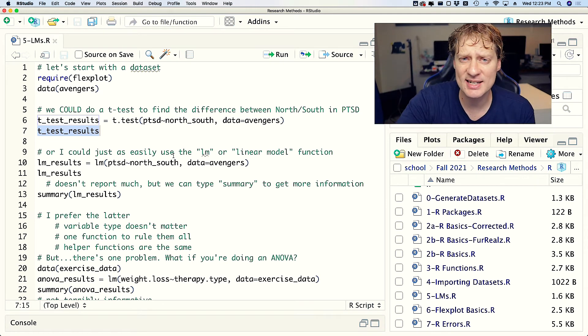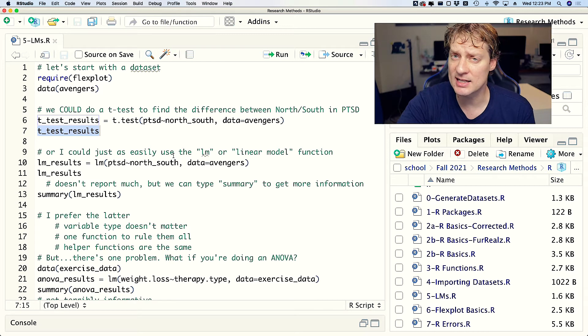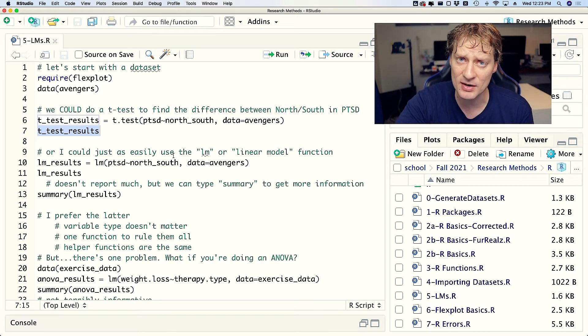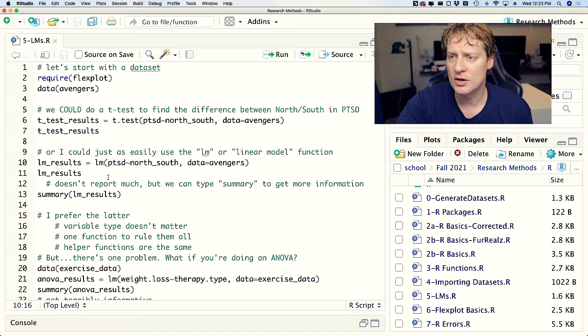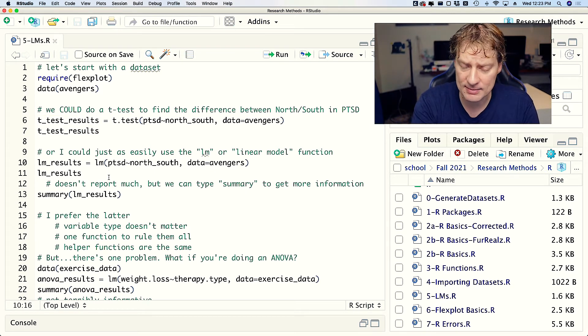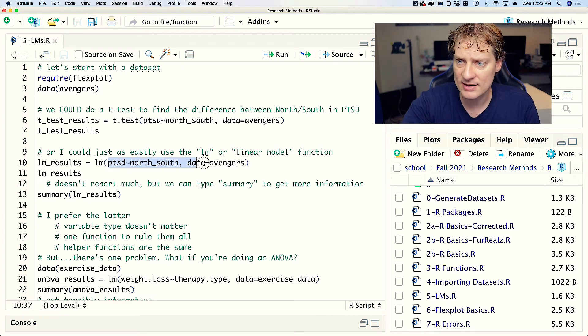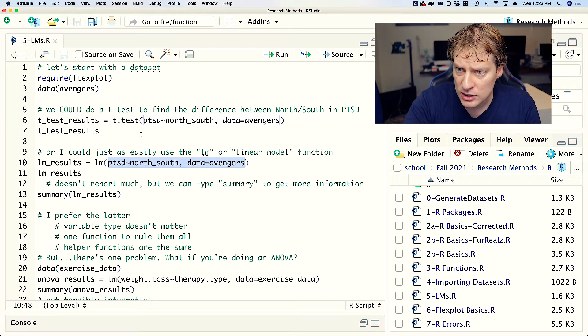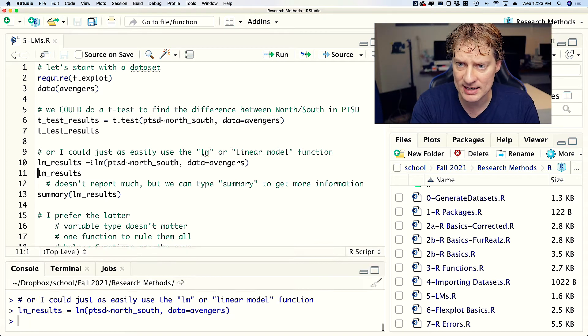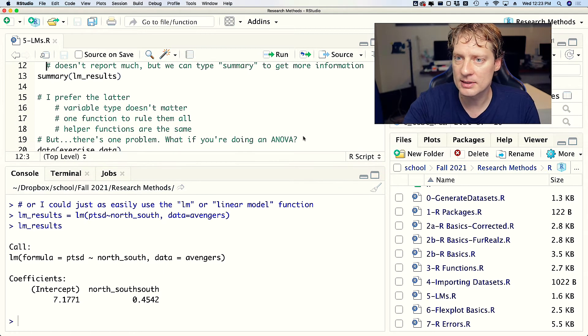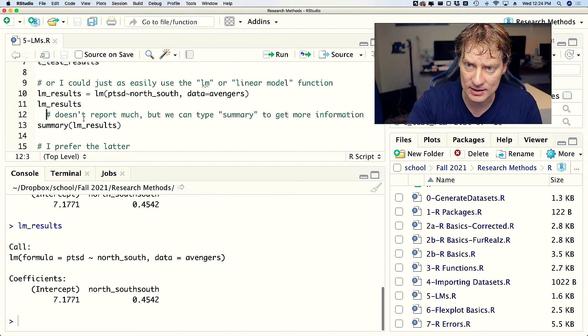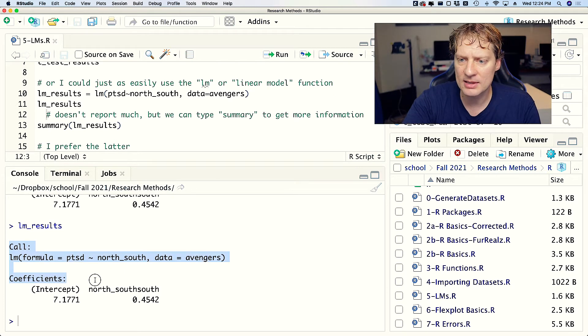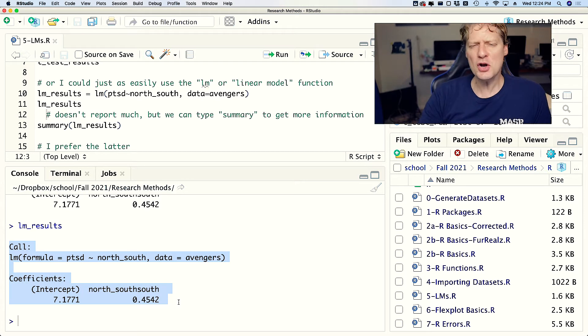But I could have just as easily, instead of using the t.test function, used the lm function. Let's go ahead and look at that. So here I'm going to create a new object called lm_results, and notice that this information is identical to that information - the same formula, the same dataset. If I run that code and highlight it, it would show me something that is far less informative.